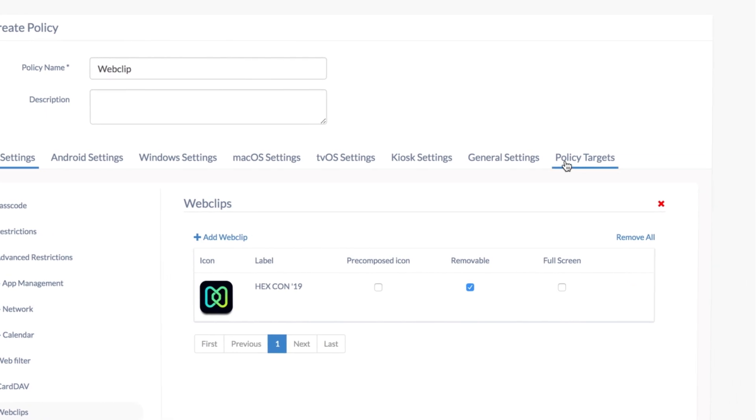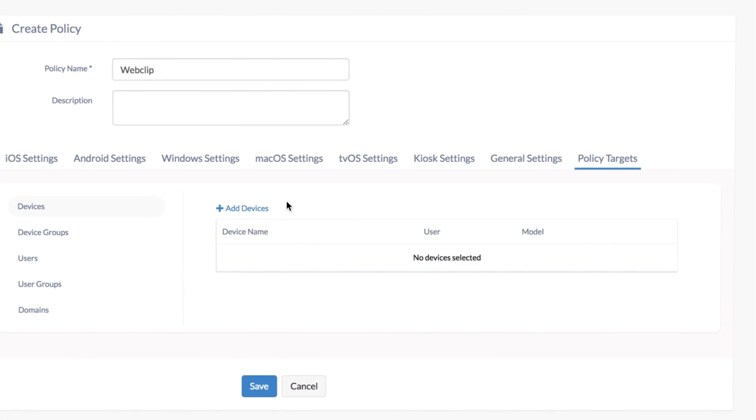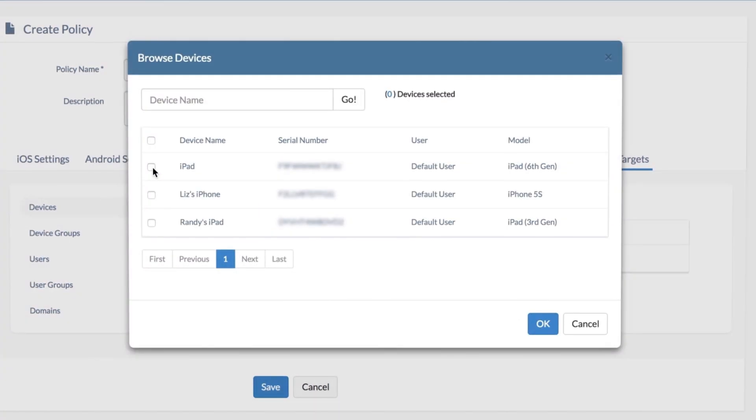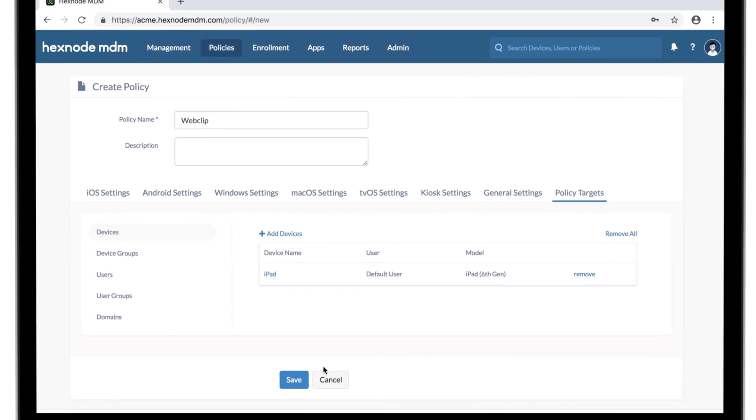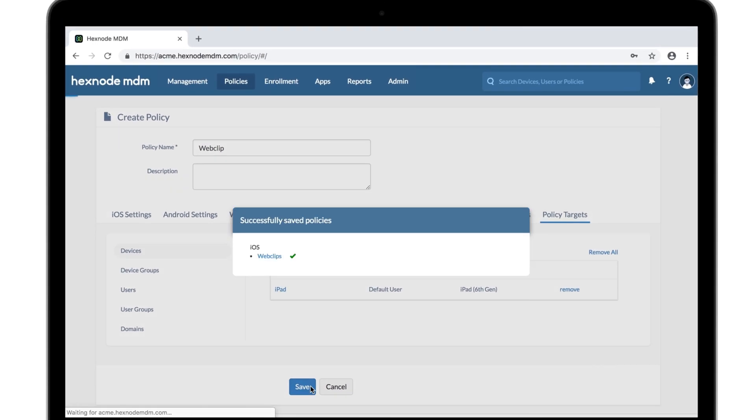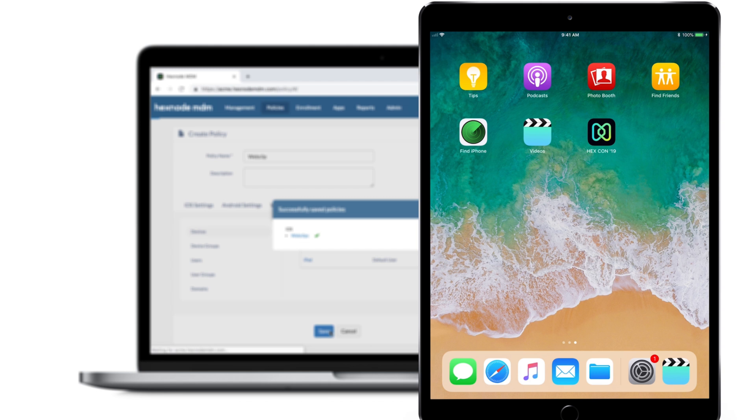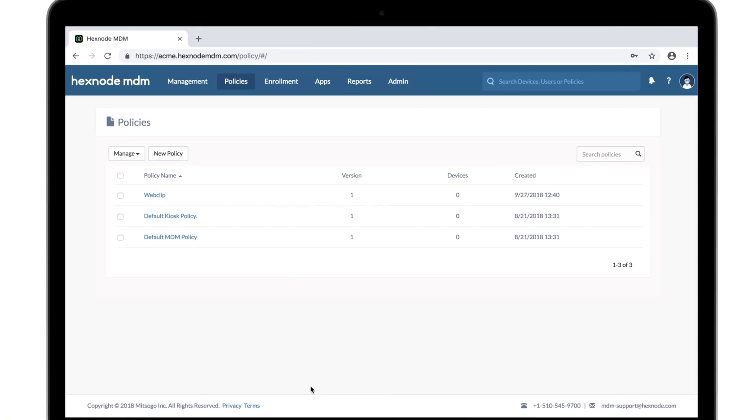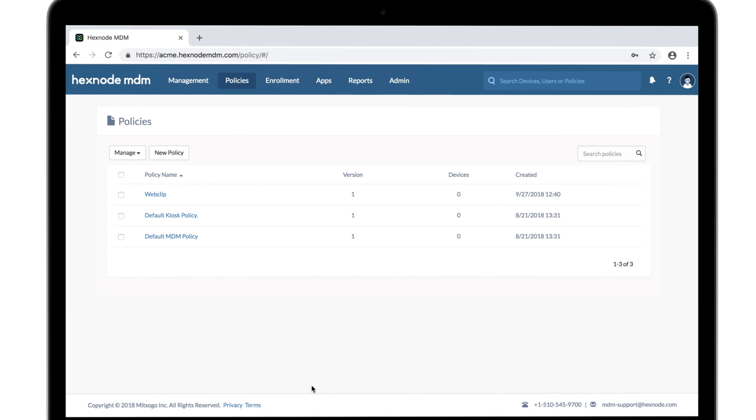Now select policy targets and choose the device you want the web clip to be deployed on. You can also select a user or group here and save. If you want to get rid of this web clip, just remove the device from the policy targets and save the policy again, or just delete the policy altogether.